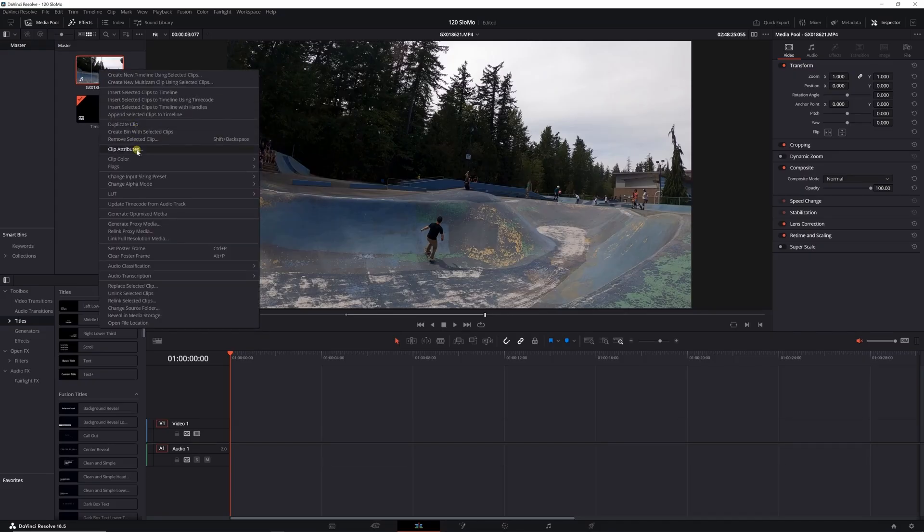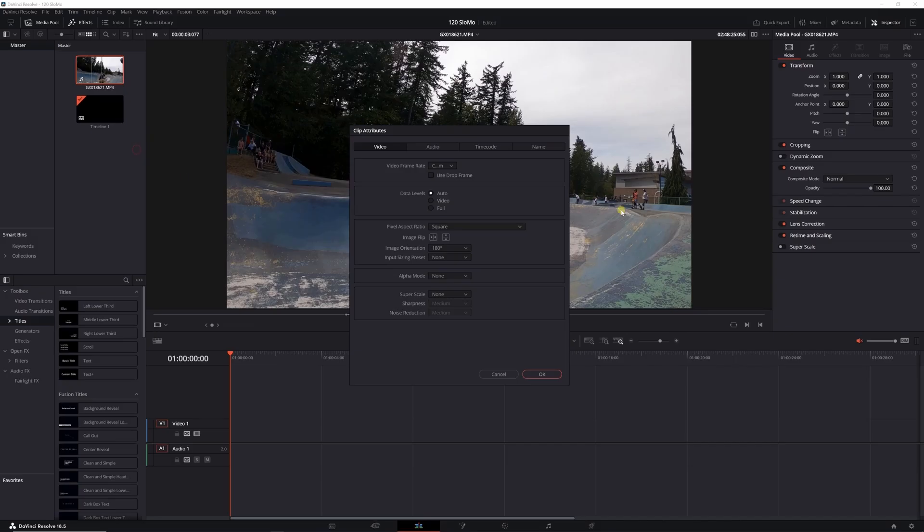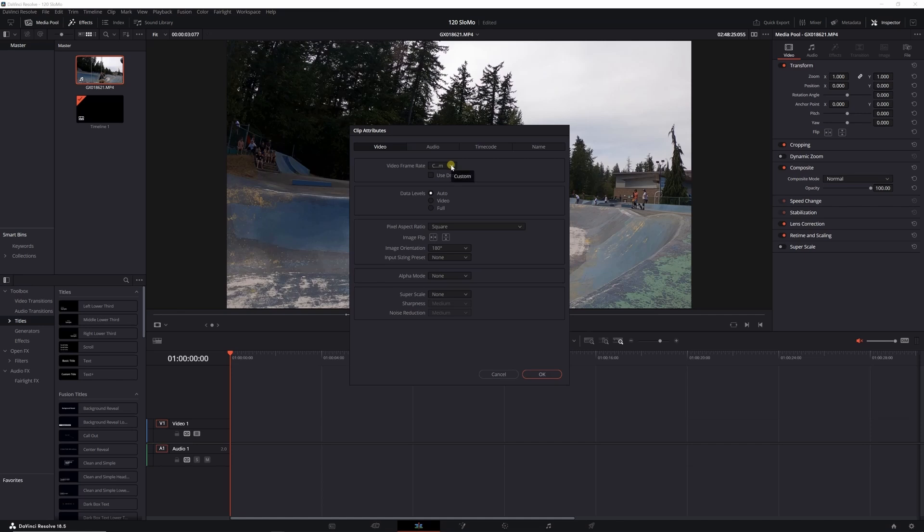It's going to bring up this little box here. Make sure the video is selected there. Here it's going to basically be custom because in this version of DaVinci Resolve it doesn't recognize 120 frames per second, so it just calls it custom.